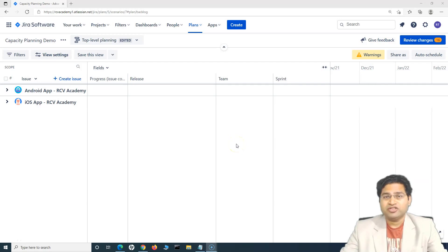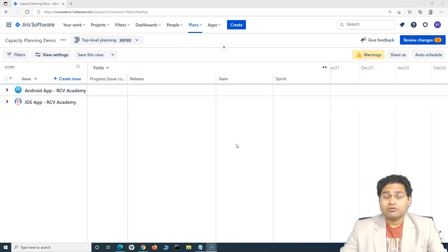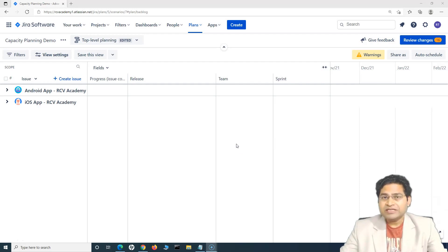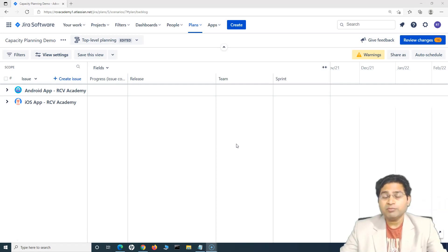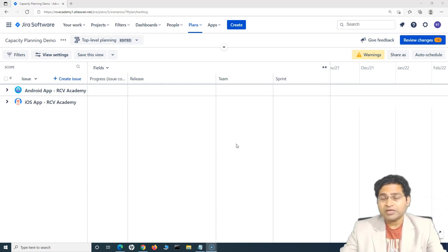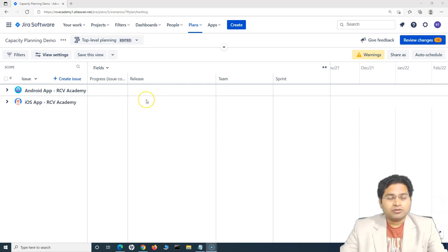Hey everyone, welcome back. In this Jira roadmap tutorial we are going to learn about managing releases in Jira Advanced Roadmap. Release management in Jira Advanced Roadmap is an absolutely simple and easy process, and it will be really helpful when you are planning different releases for specific projects or even combined projects. So let's get started.